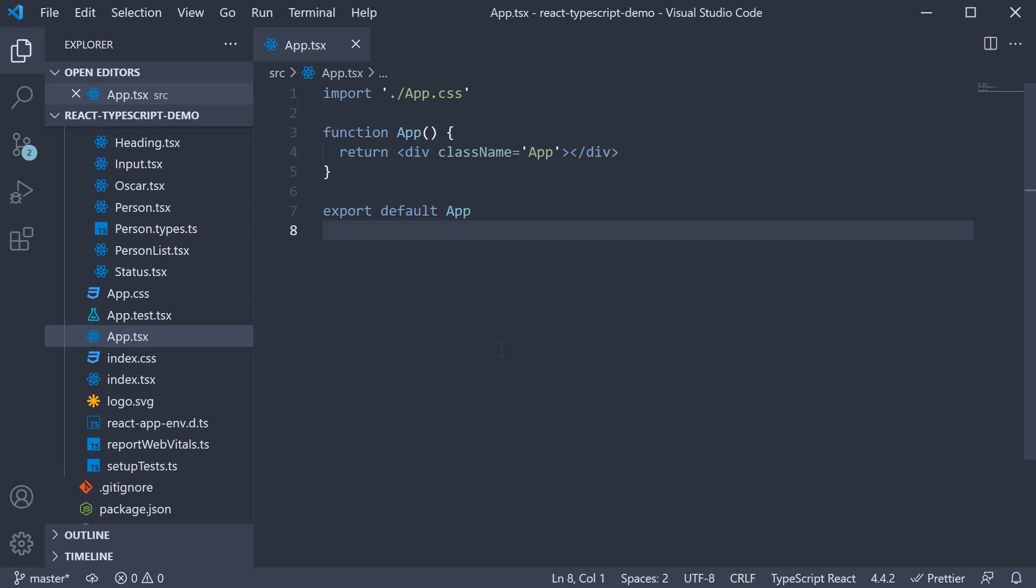If you're building a design system or even a regular React app without relying on a UI component library, it is common to create basic elements like buttons and inputs with your own styling. Such components though should be capable of accepting special props that you want to use along with the normal HTML element props.